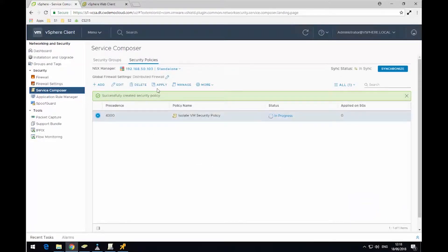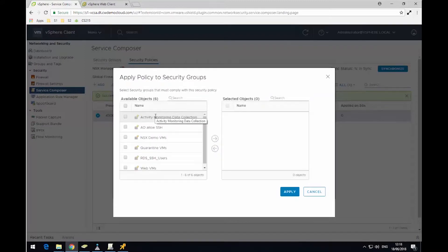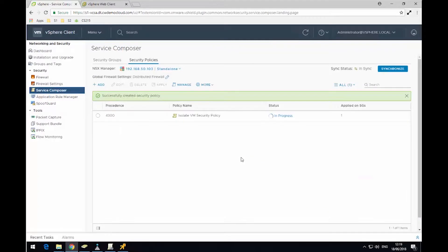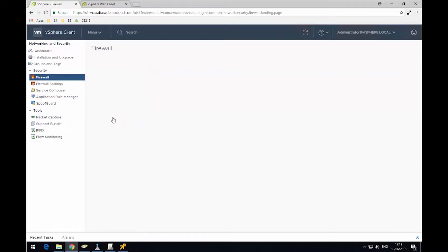Now I'm going to link my security policy to the security group I created earlier called Quarantine VMs. So now those two have been linked. What that means is any virtual machine that's a member of that security group will now get this policy applied to it.